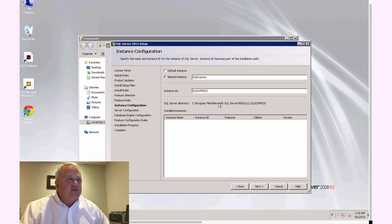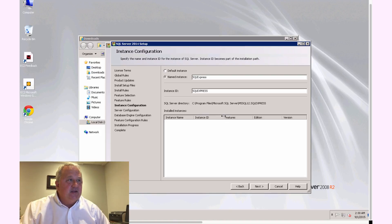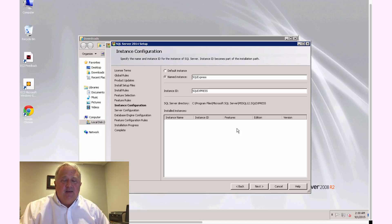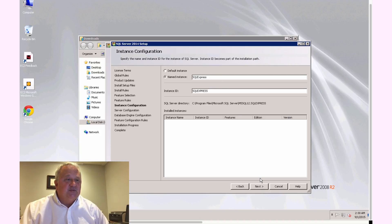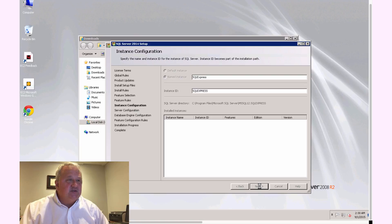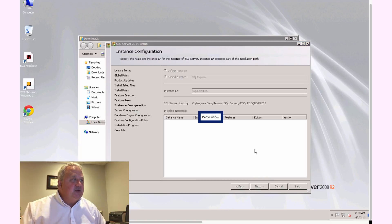Also, the next screen will ask for an instance name. Unless you're on a network or a corporate network or something like that, I would go ahead and take the defaults of these as well. I've noticed in Visual Studio, some of the settings, it likes to look for this default name if you're developing with SQL Express. So I recommend just leaving this alone unless you have a specific reason not to change that.